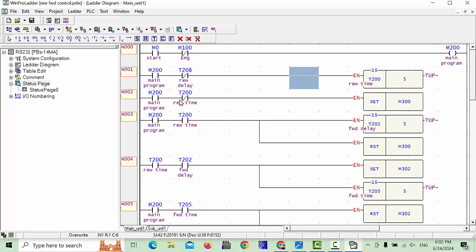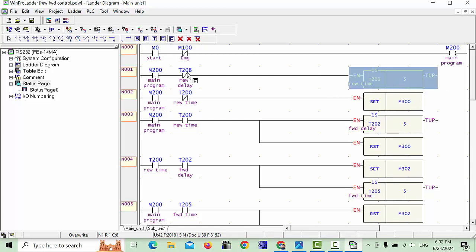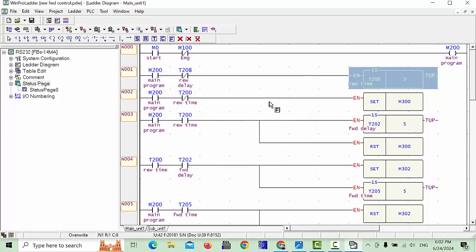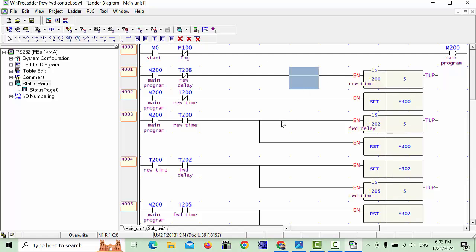Our lecture is now about data registers — how we can use data registers in timers. You understand already how to use this timer. You can simply go to the functions, click here, and you can get the timers. See, this is the timers and counters. You can go here, click OK, and this timer — T200 — is a one-second timer. Now, how we can use this timer with data registers.